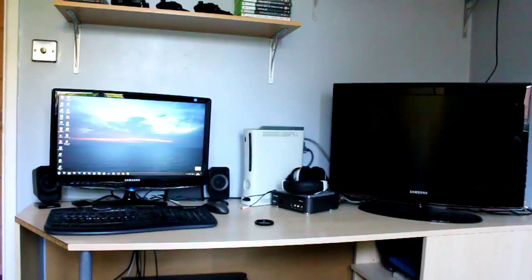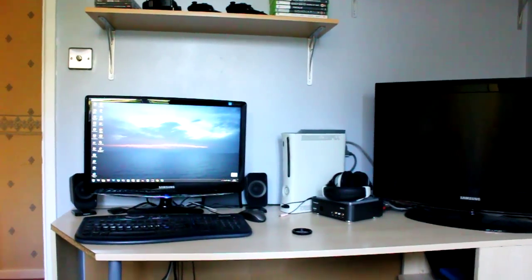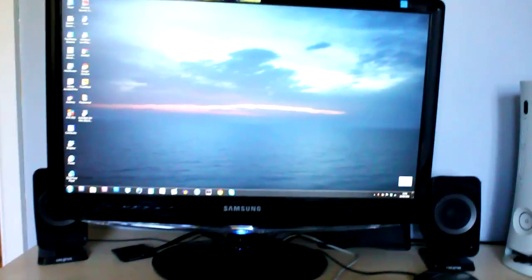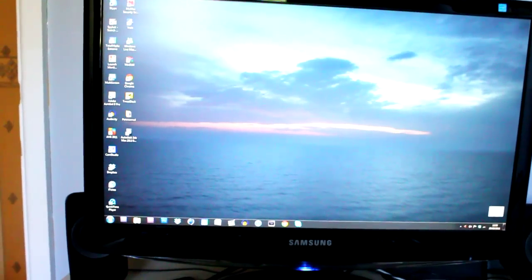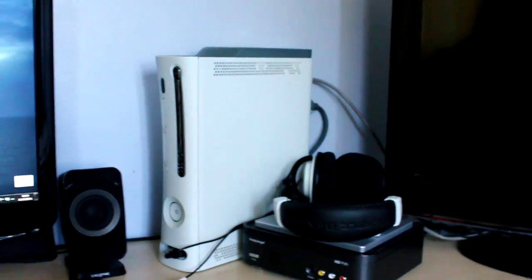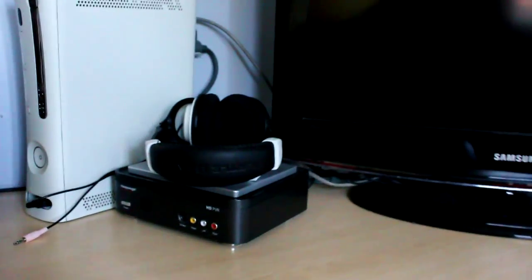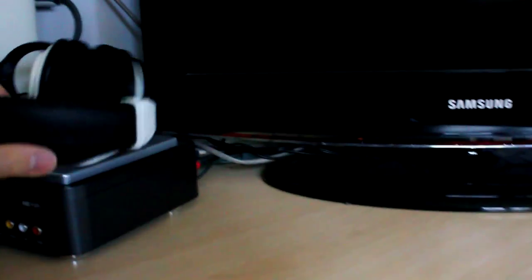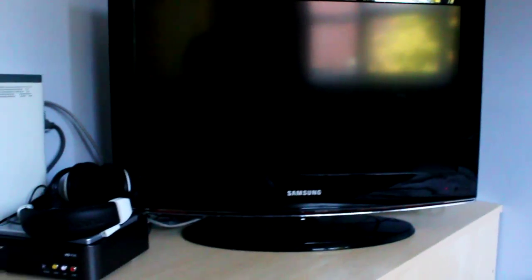I've got a 22 inch Samsung screen for my computer, then Xbox 360, PVR, Turtle Beach X, which ones are they? X11's and a Samsung 26 inch TV.